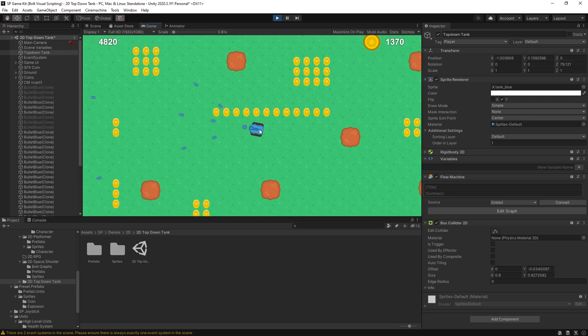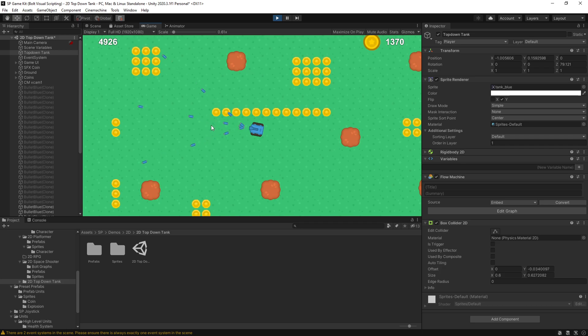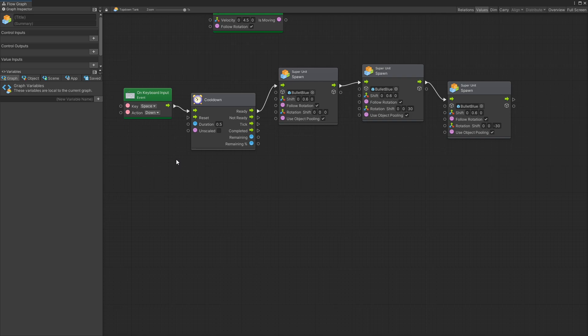So you can see that once I hold the space bar down you can see that it's auto-firing those bullets. But with that setup I can still spawn as much bullets as I want. We just removed that cooldown.